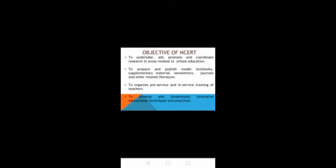Objectives of NCERT. First, to undertake, promote, and coordinate research in areas related to school education. Second, to prepare and publish model textbooks, supplementary material, newsletters, journals, and other related literature.